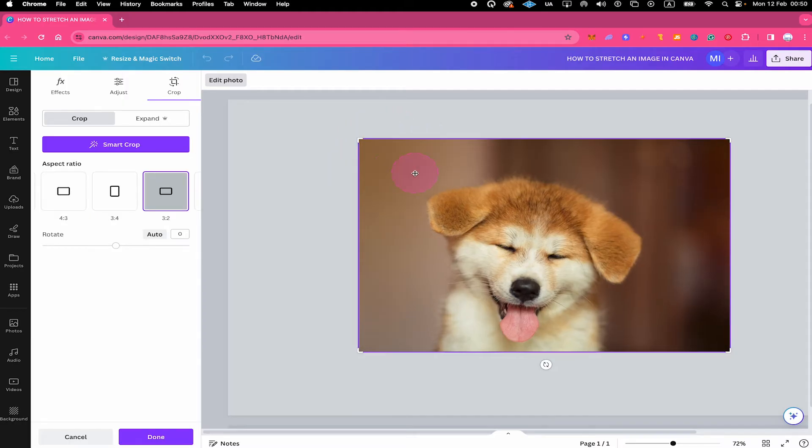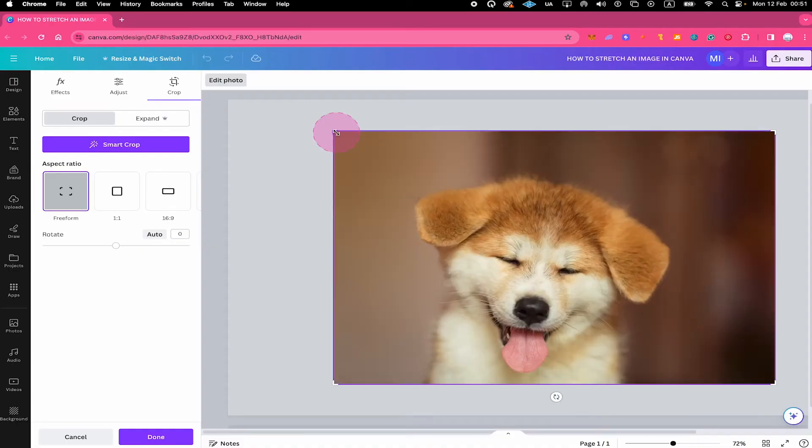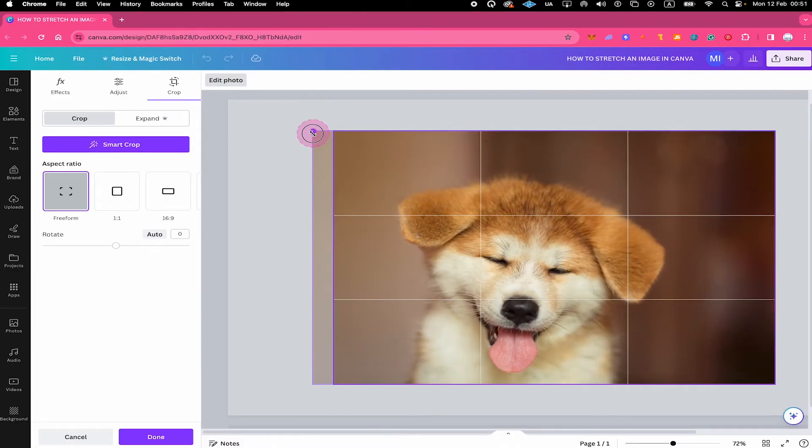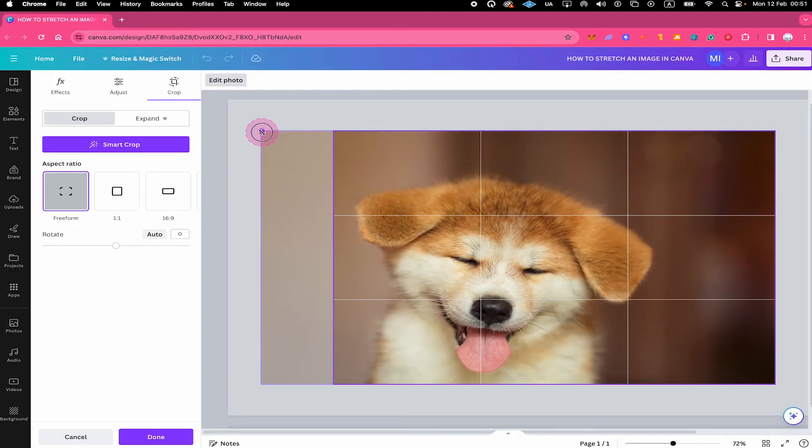Now to stretch the image, hover over one of the edges until you see this double arrow icon. Now press and hold shift on your keyboard and then drag. And like this you can stretch an image in Canva.